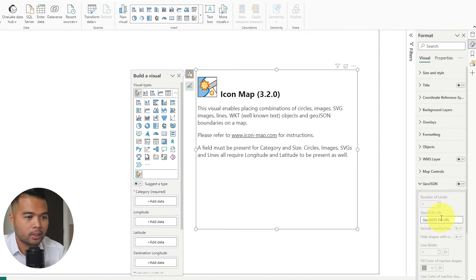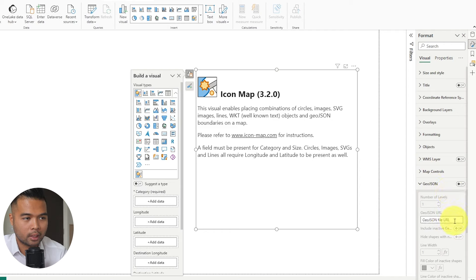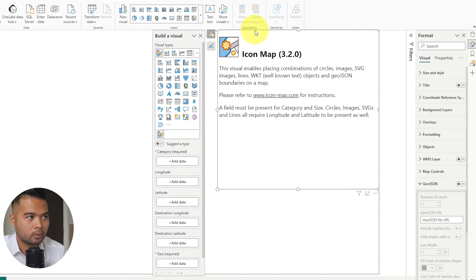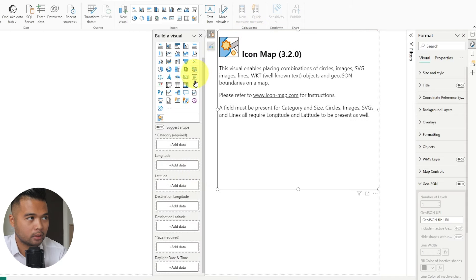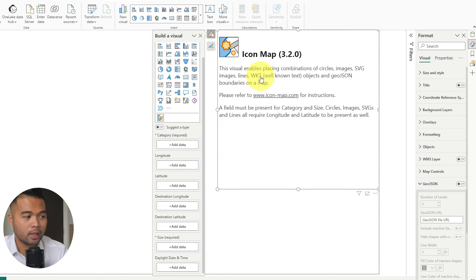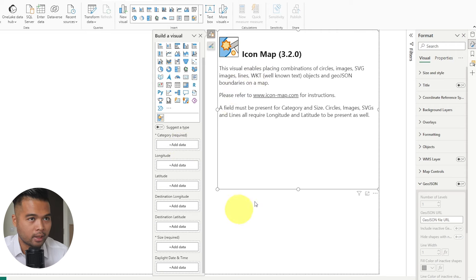We will need to paste the GeoJSON URL into the icon map. As you can see, it doesn't really apply it yet — that's because as part of the icon map, you need to add a few more things in the visual first in order for you to use the GeoJSON option. You need a category and a size as mandatory fields.